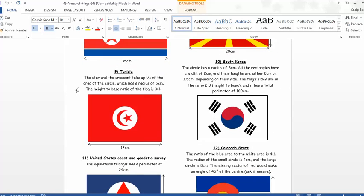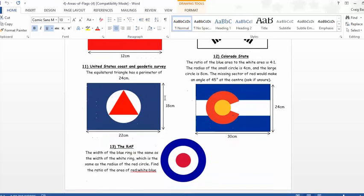Look at the Tunisia one. This took me about eight goes to get my head around this. The star and the crescent take up a third of the area of the circle, which has a radius of six. The height-to-base ratio of the flag is three to four. We've got ratio. We've got fractions. We've got problem-solving. And that's not even the hardest one.